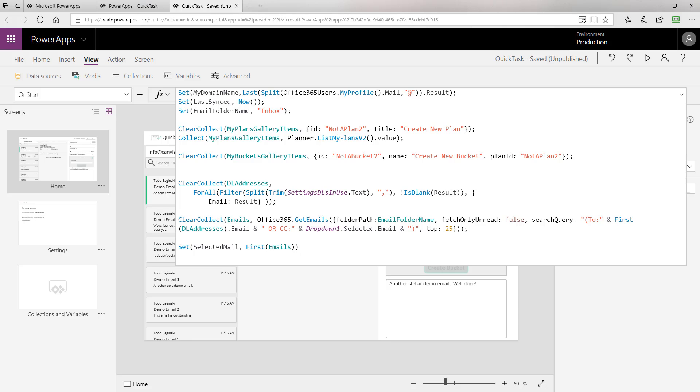First, the folder path where we wish to return emails from. Remember, up at top, we set the variable for email folder name to inbox. So, that's where we're telling the connector we want to go get emails from. Then, we want to specify if we're going to return read or unread emails. By setting fetch only unread to false, it returns all emails in the inbox.